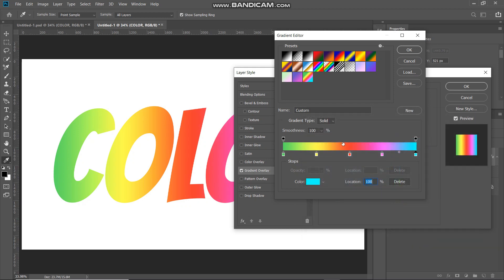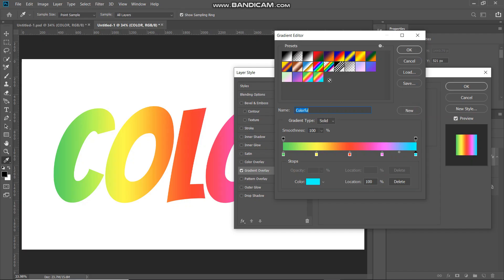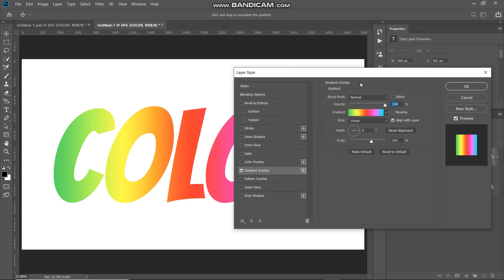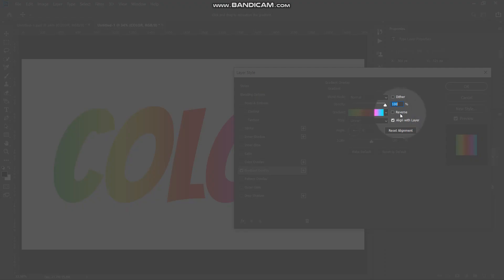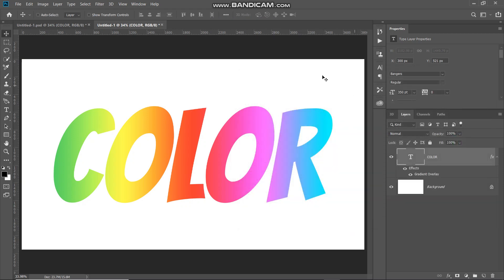Our custom gradient is now ready. Let's save it — give it a name and click New to save. After that, click OK. Make sure the Reverse checkbox is unchecked, set the style to Linear, angle to 0 degrees, and scale to 100%, then click OK. Our text is now filled with a nice gradient color.